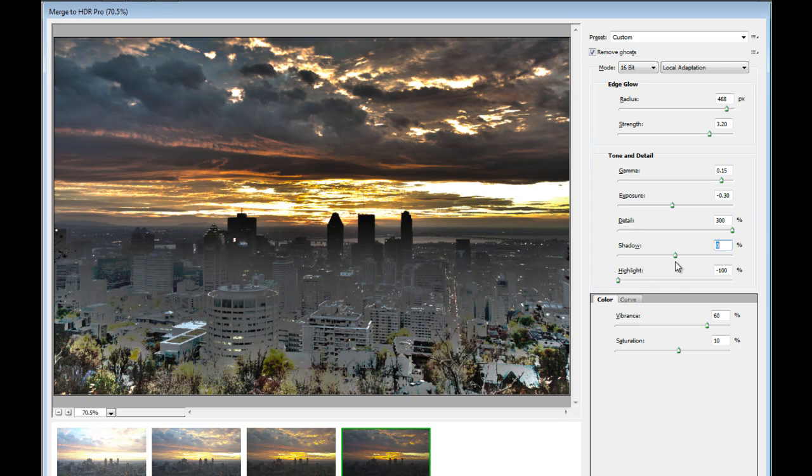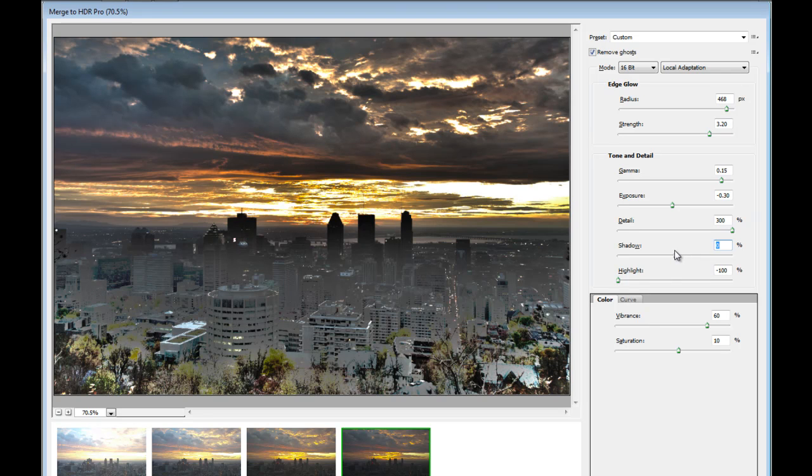I'm just going to change it back to normal. By the way, the usual keyboard shortcuts as in Camera Raw. If you want to change your slider back to the original position, just double-click on it. And then the Highlights. I'm going to leave it as well.